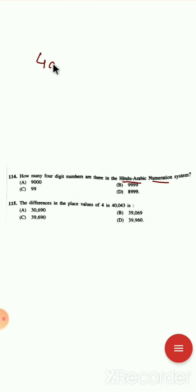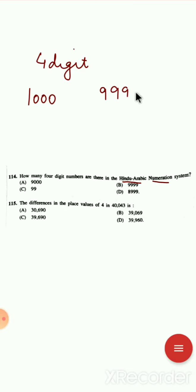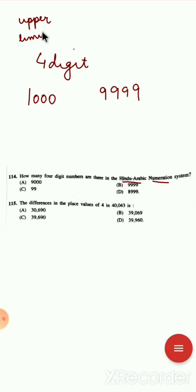Next question: how many 4-digit numbers are there in the Hindu-Arabic numeration system? 4-digit numbers start from 1000 and end at 9999. Remember, when such questions are asked, use: upper limit − lower limit + 1. So 9999 − 1000 + 1 = 9000. There are 9000 four-digit numbers.